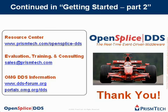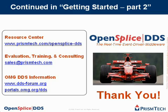This is the end of the OpenSplice DDS hands-on presentation, Getting Started Part 1, Windows version. It is continued in Part 2. I hope you have enjoyed this presentation and thank you for your attention.